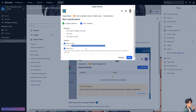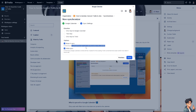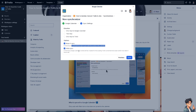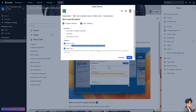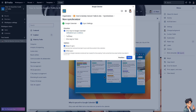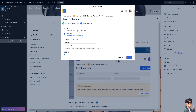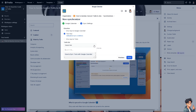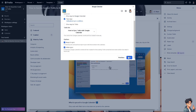Later we will go to Google Calendar to see how we can check the events coming from Trello. If checked, Google Calendar events will be created for the existing Trello cards that have a start and due date set in the future. Click Save.